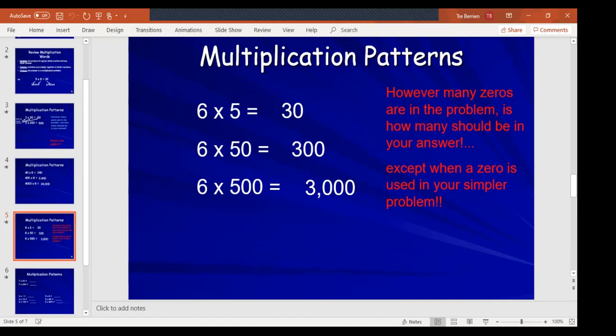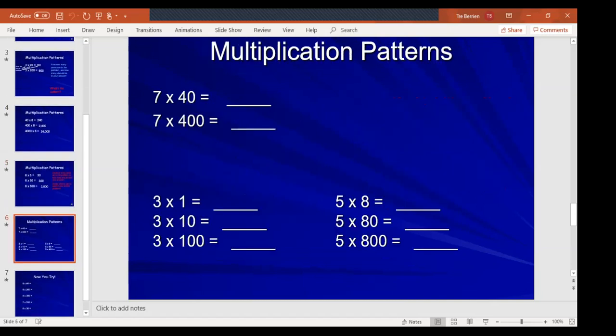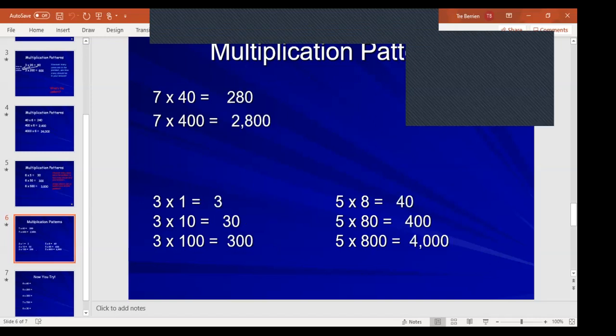Continuing: 7 times 40 equals 280 — 7 times 4 is 28, add one zero. 7 times 400 equals 2,800 — add two zeros, don't forget the comma. Then 3 times 1 is 3, 3 times 10 is 30, 3 times 100 is 300. For 5 times 8: that equals 40, already has one zero. So 5 times 80 is 400, because 5 times 8 is 40 and you add one more zero. And 5 times 800 is 4,000 — add two more zeros.